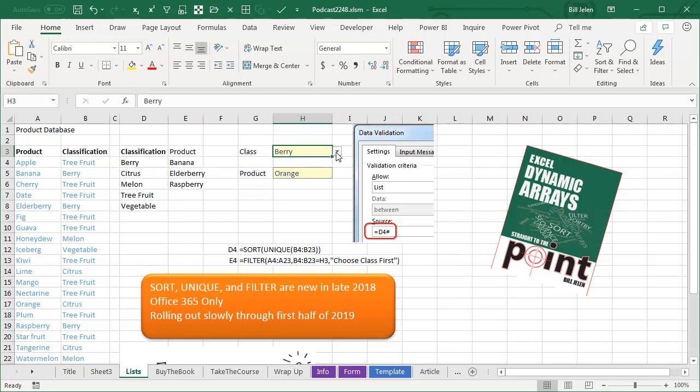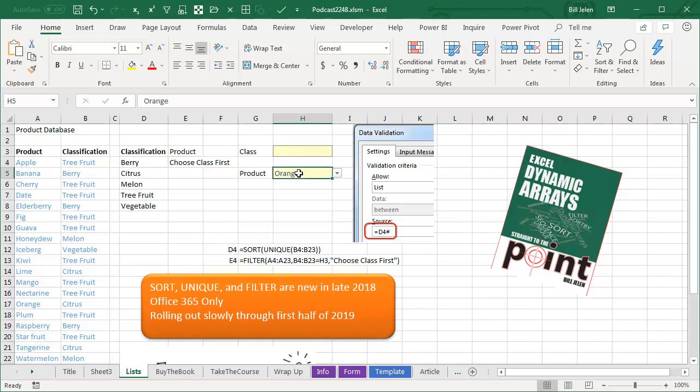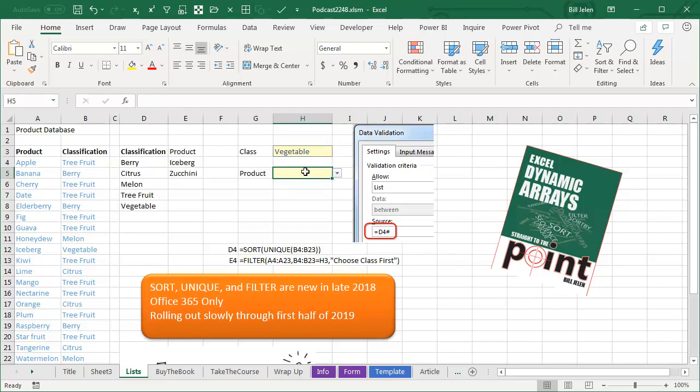Now the hassle with this is someone's going to initially come here without having chosen anything. And so in that case, we have choose class first, which is that third argument that says if nothing is found. So that way, if we start out in this scenario, the choice is going to choose class first. The idea is they choose the class, vegetable, this updates, and then those items come from that list.